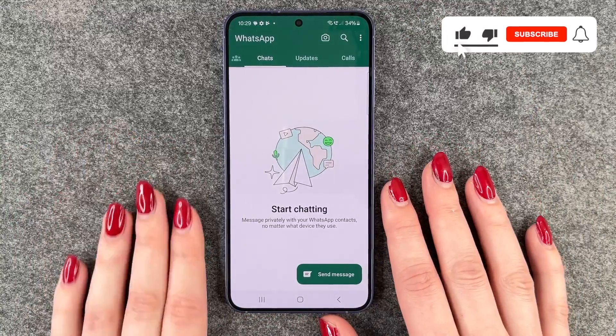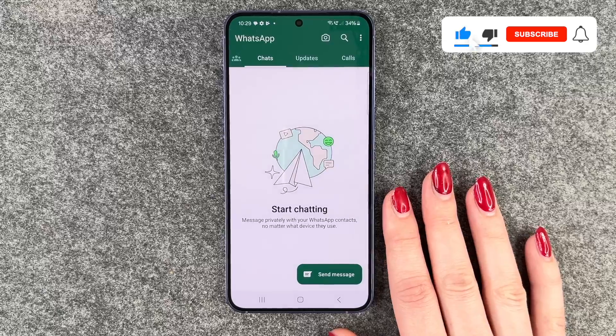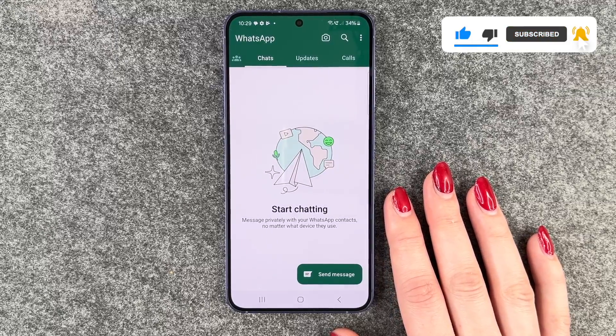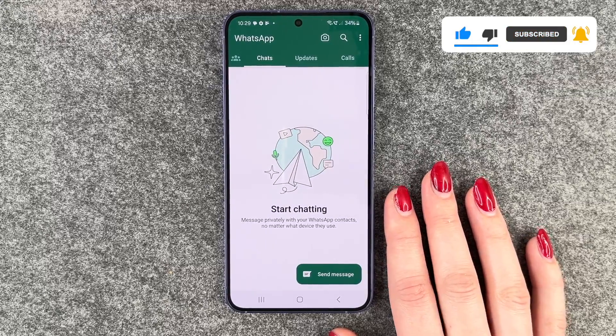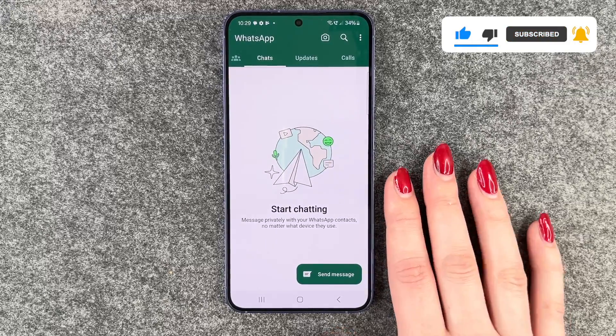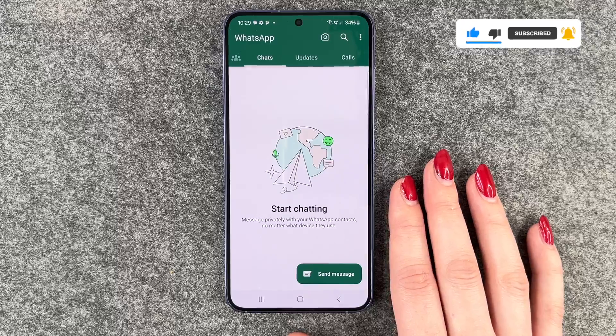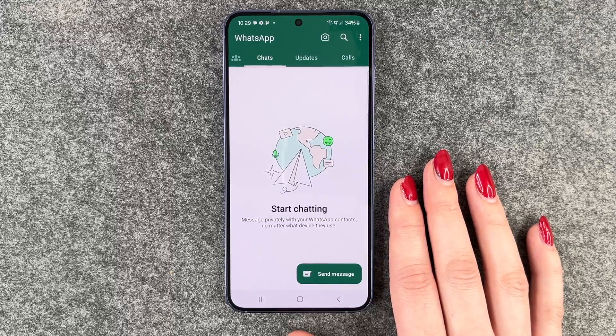And that's how you install and set up WhatsApp on your Samsung Galaxy S24! Hope you liked it and hope it helped. Give it a thumbs up, subscribe, and I hope to see you next time — bye!